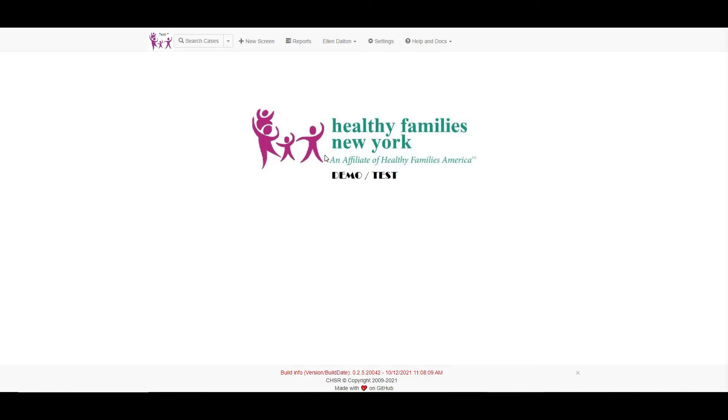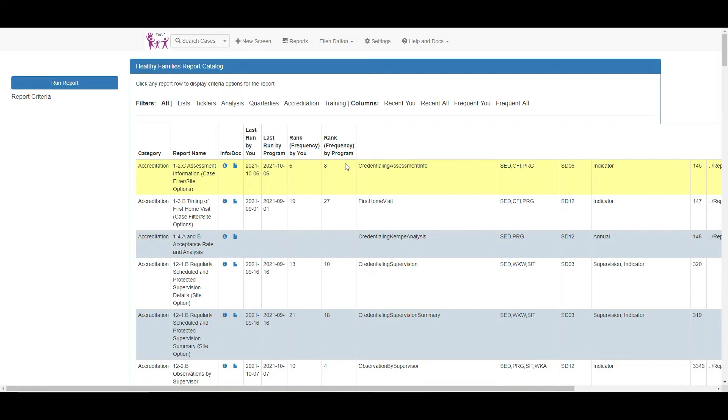We are using a test site, so all the information you will see going forward is fake. The report catalog can be accessed on the toolbar after logging into the MIS.